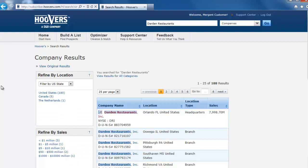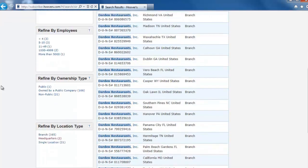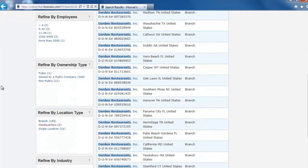The first result is most likely the one we want, but we can narrow down the list of results by using the facets on the left side of the screen. For example, if you scroll down, you'll see Refine by Location Type.